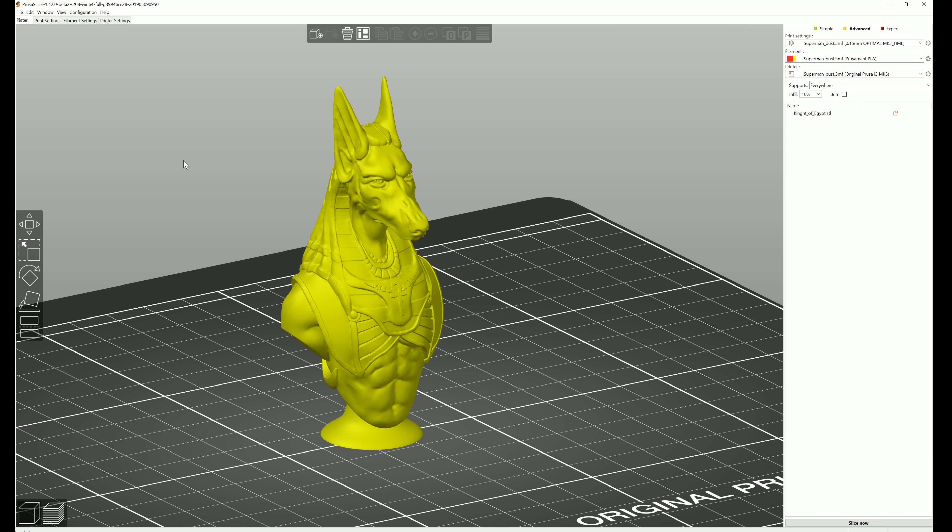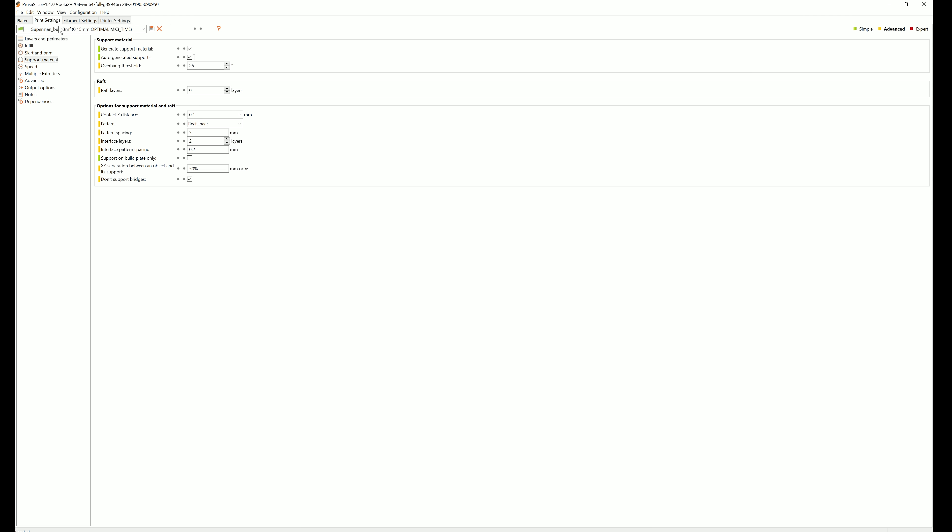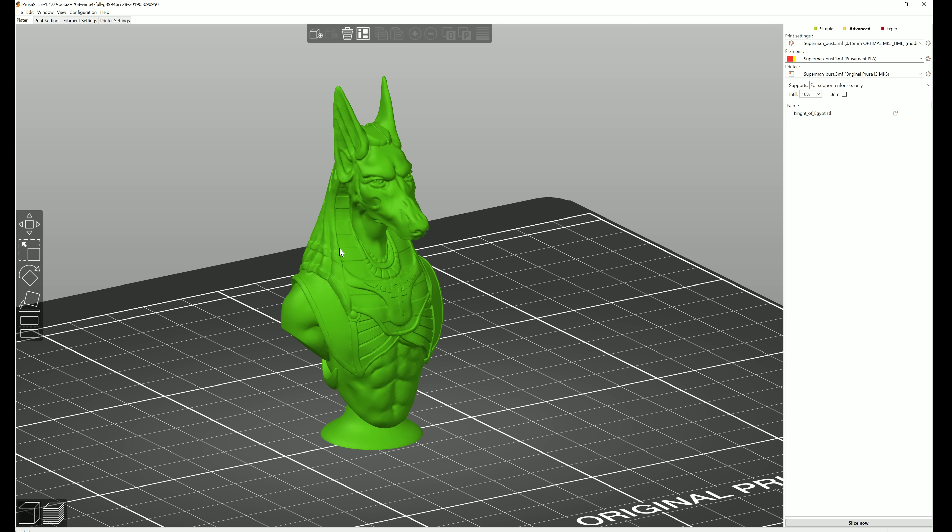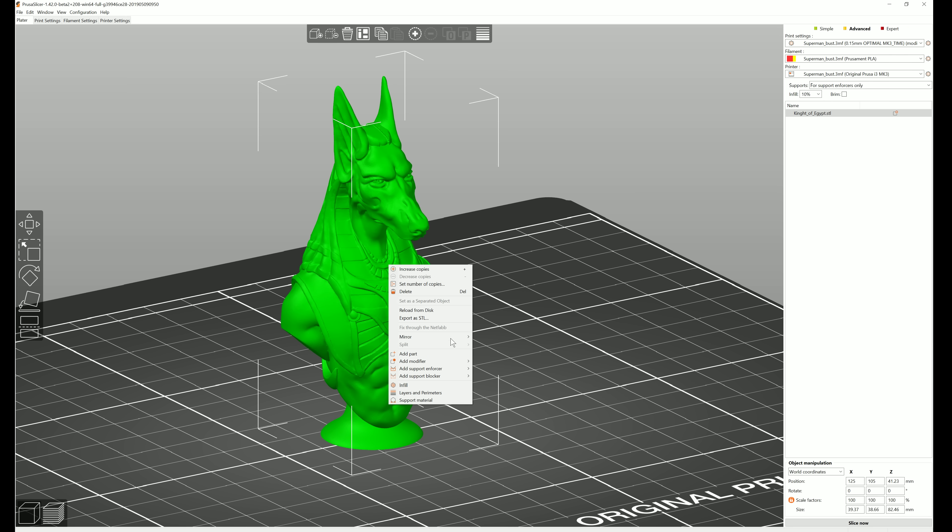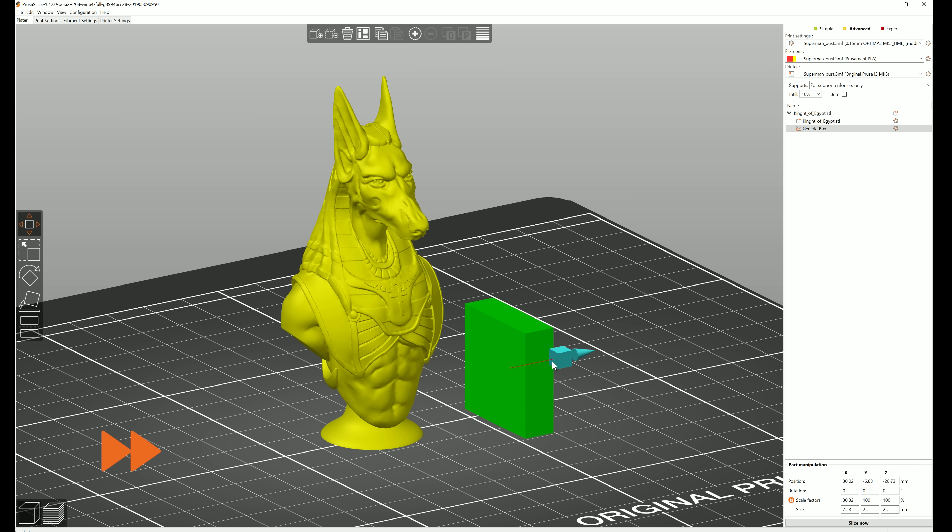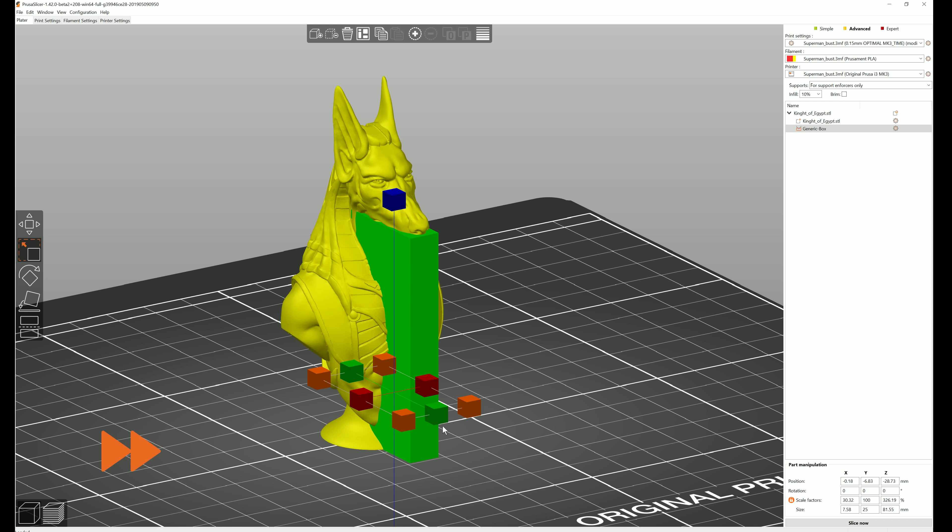Support enforcers work the opposite way. First you turn automatic supports off, and then you select specific parts of your model which will need supports.